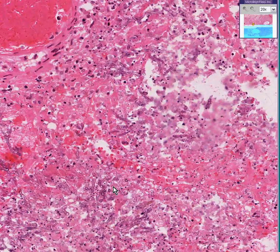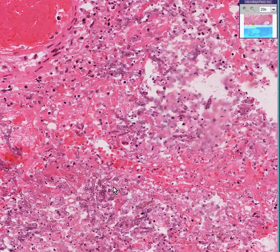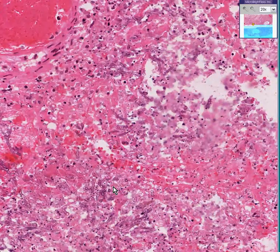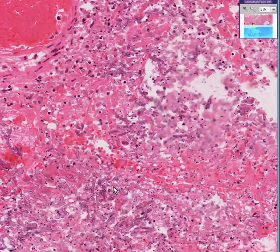So this is aspergillosis of the lung, also occurring in immunocompromised patients, as many or most of the fungal pneumonias do. Thank you very much.